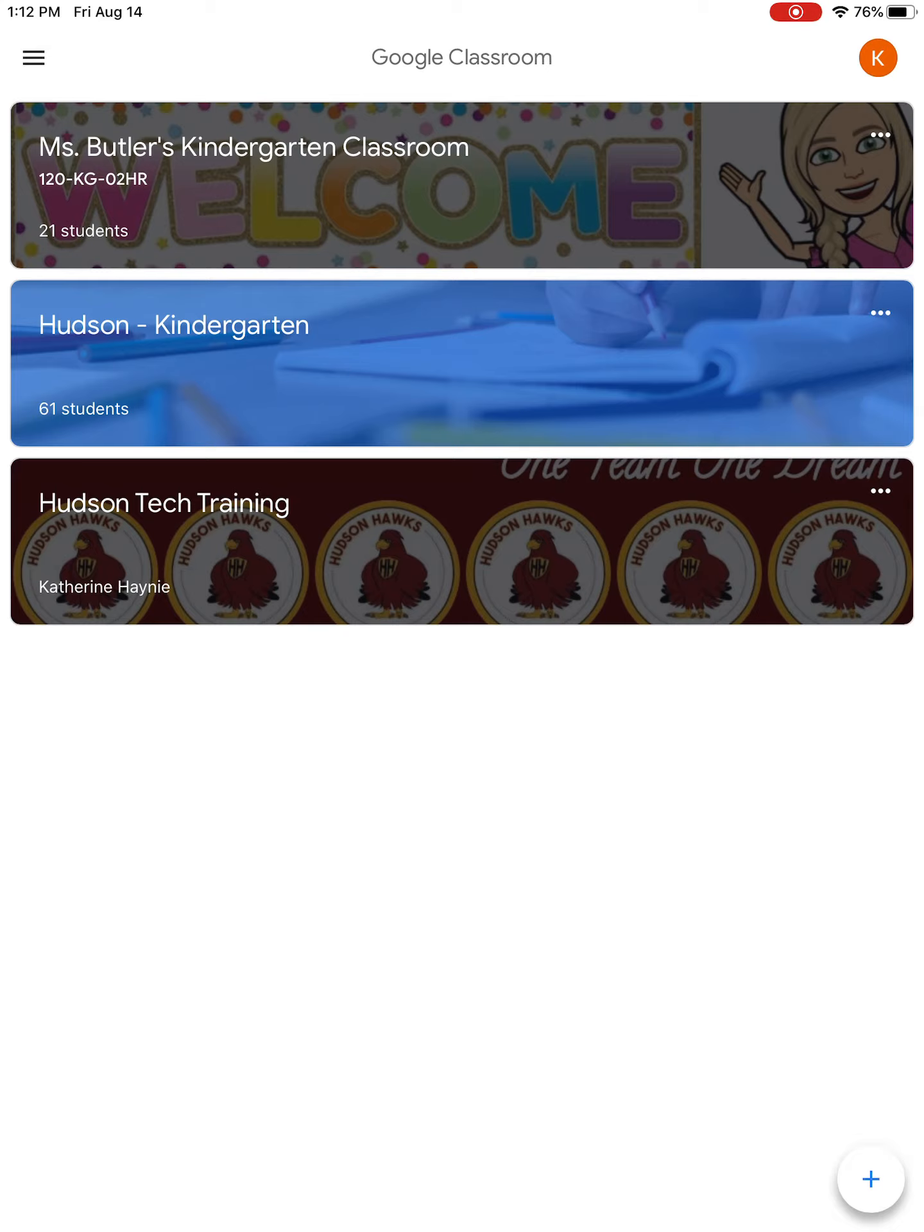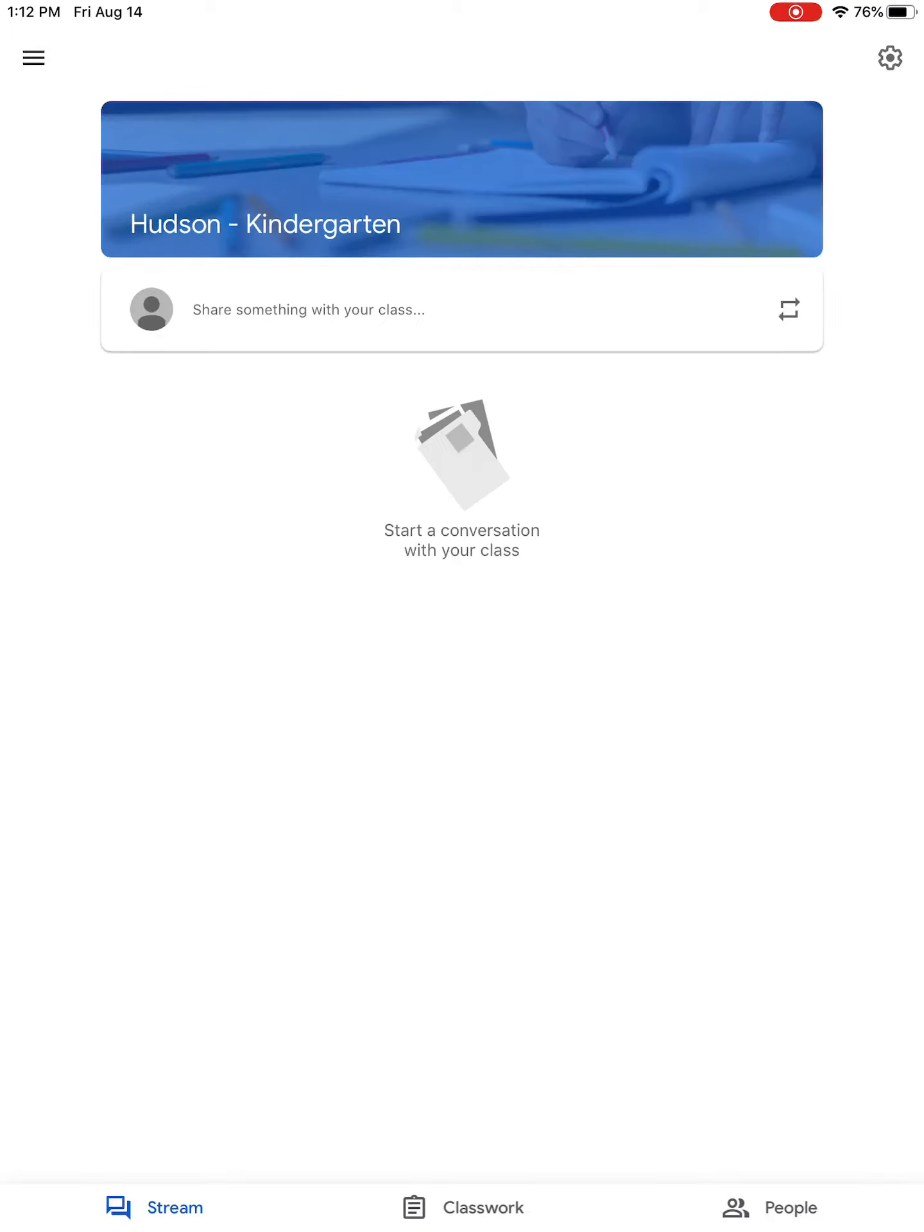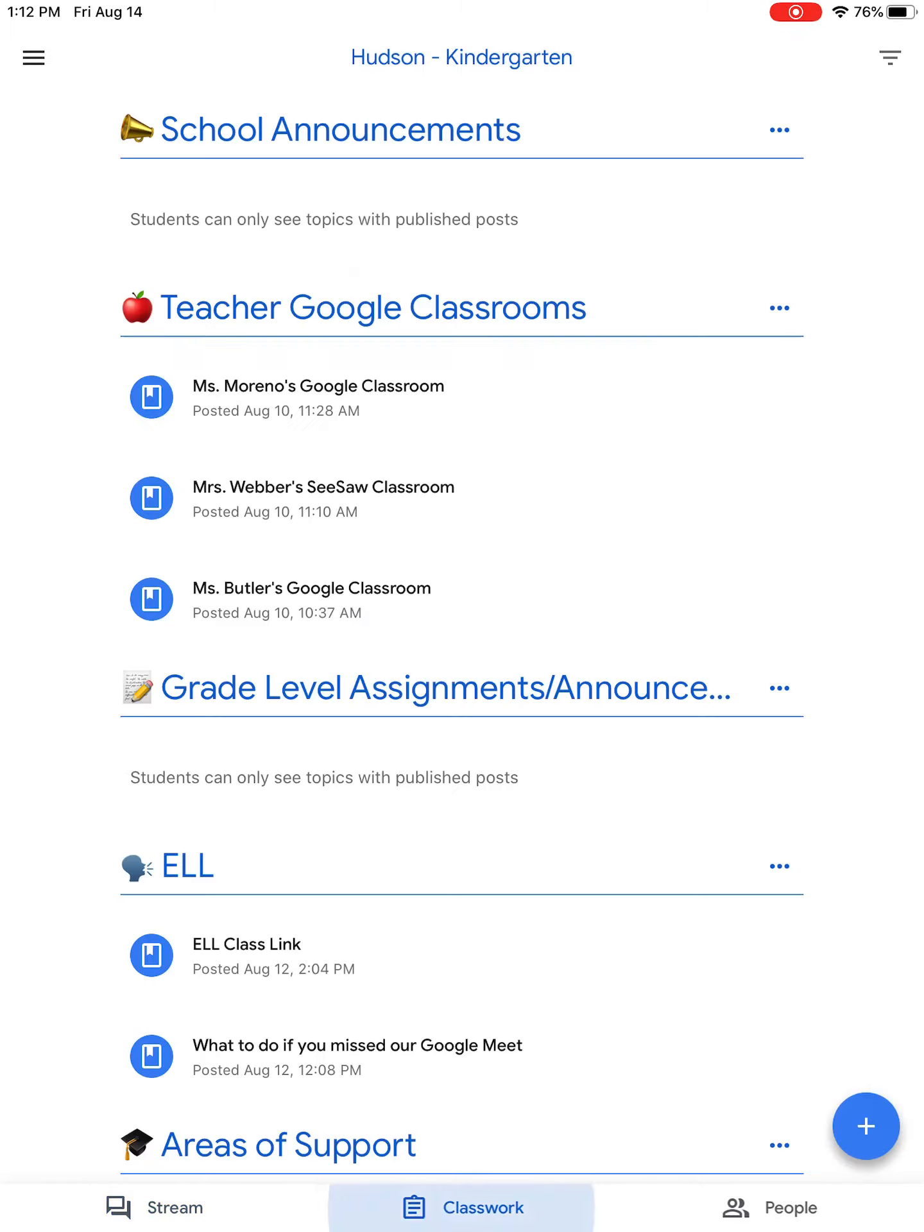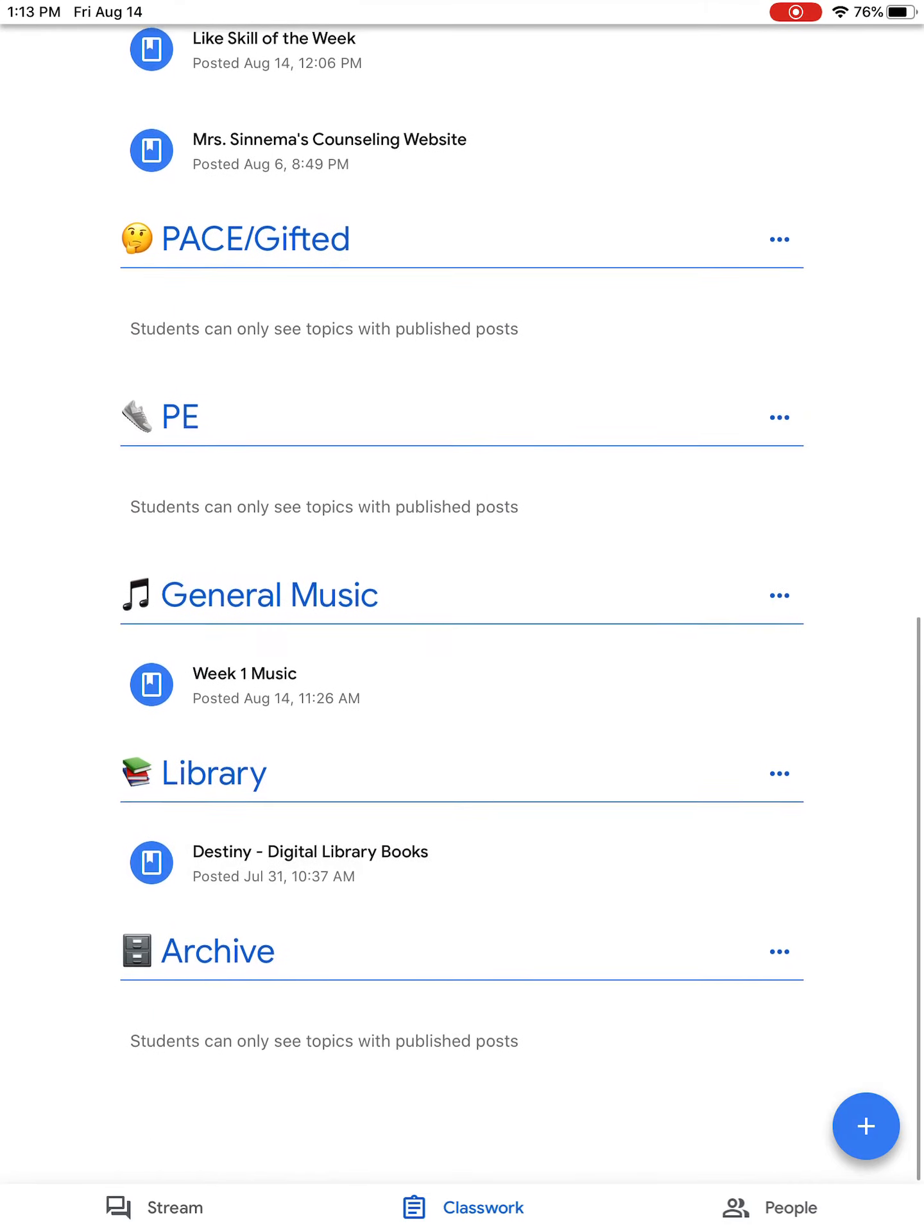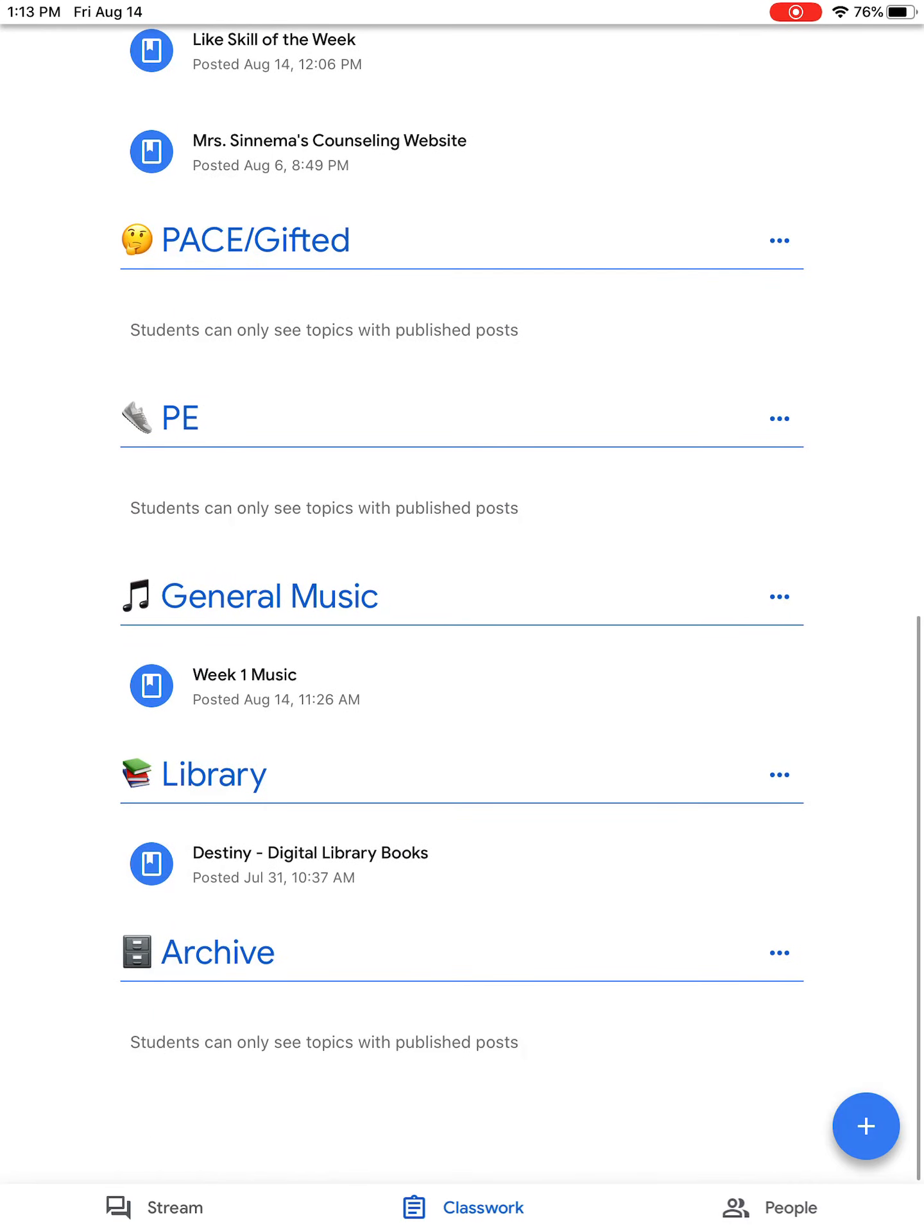The first classroom we're going to look at is called Hudson Kindergarten. It's the blue one, so click on that. That's where you'll find your classwork for your specials. Down at the bottom of the screen it says Stream, Classwork, and People. Hit Classwork, then scroll down and you'll see PE, General Music, and Library. Each week students will have two PE lessons, two music lessons, and one library lesson. Make sure you're completing those to get the points for those classes.